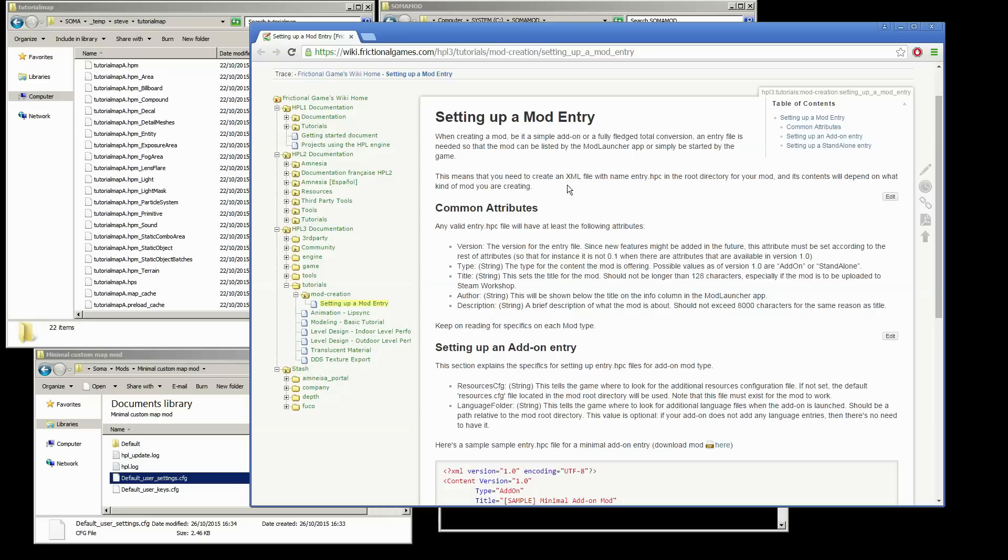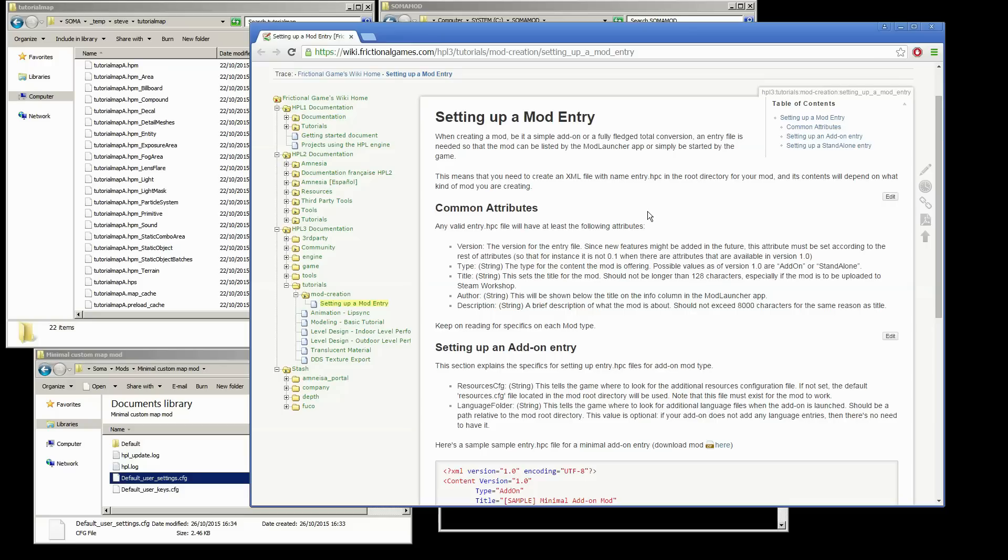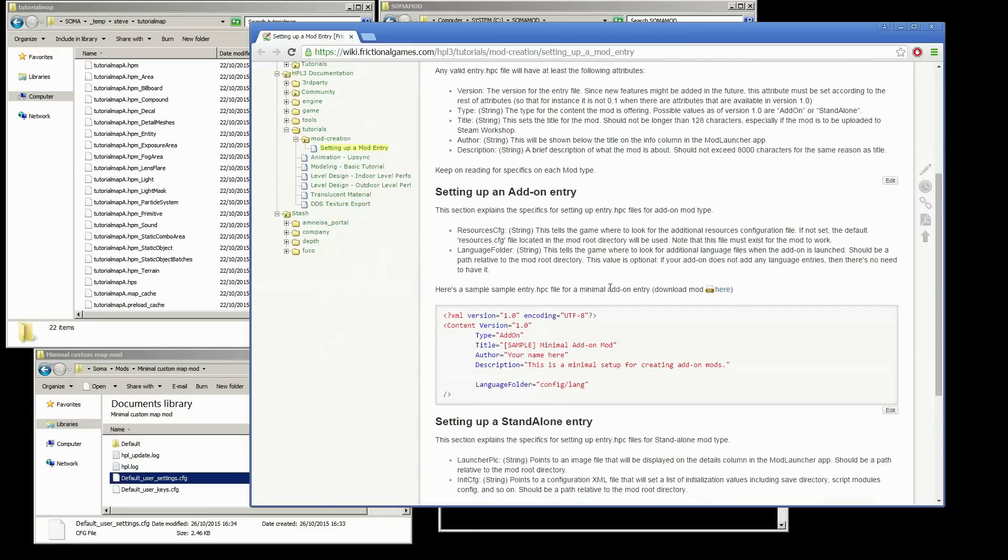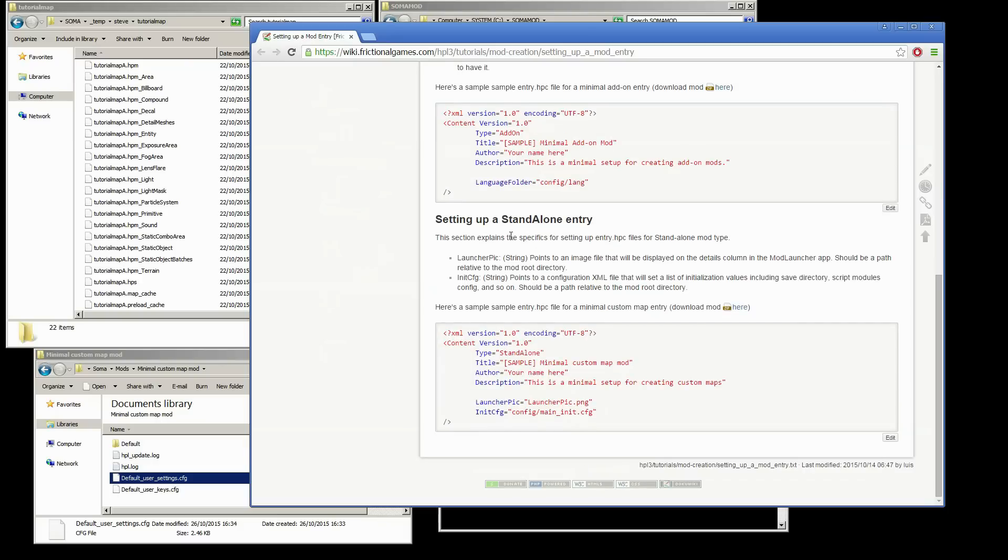If you go to the frictional games wiki, wiki.frictionalgames.com, and search for setting up a mod entry under HPL3. If you scroll down we've got two types of mods. You can set up an add-on entry or a standalone. We're going to be looking at the standalone one today.